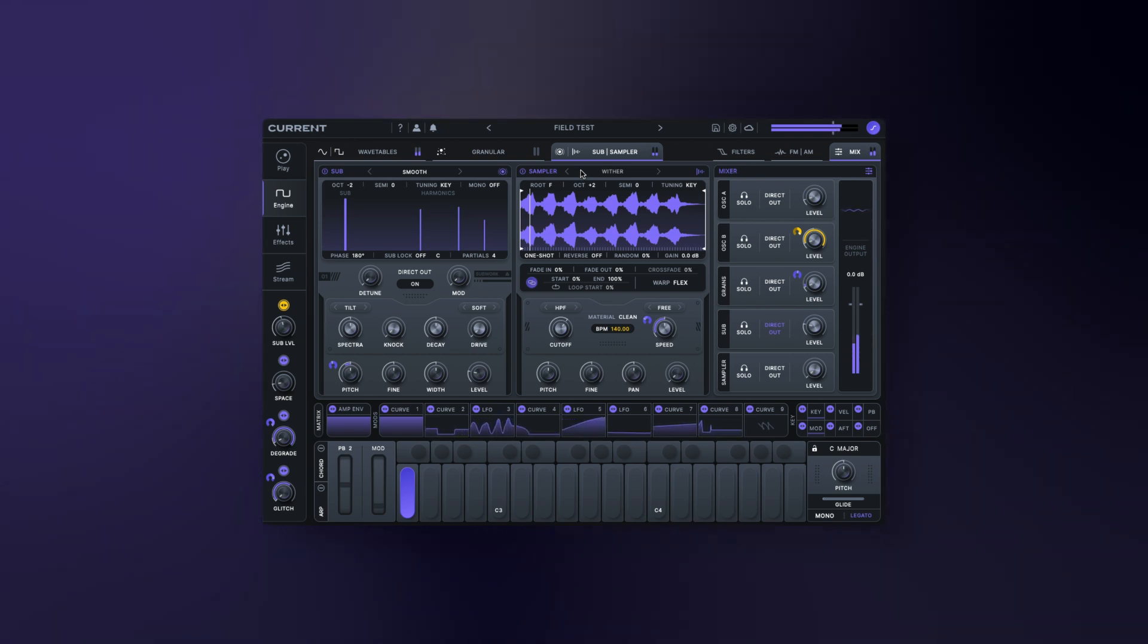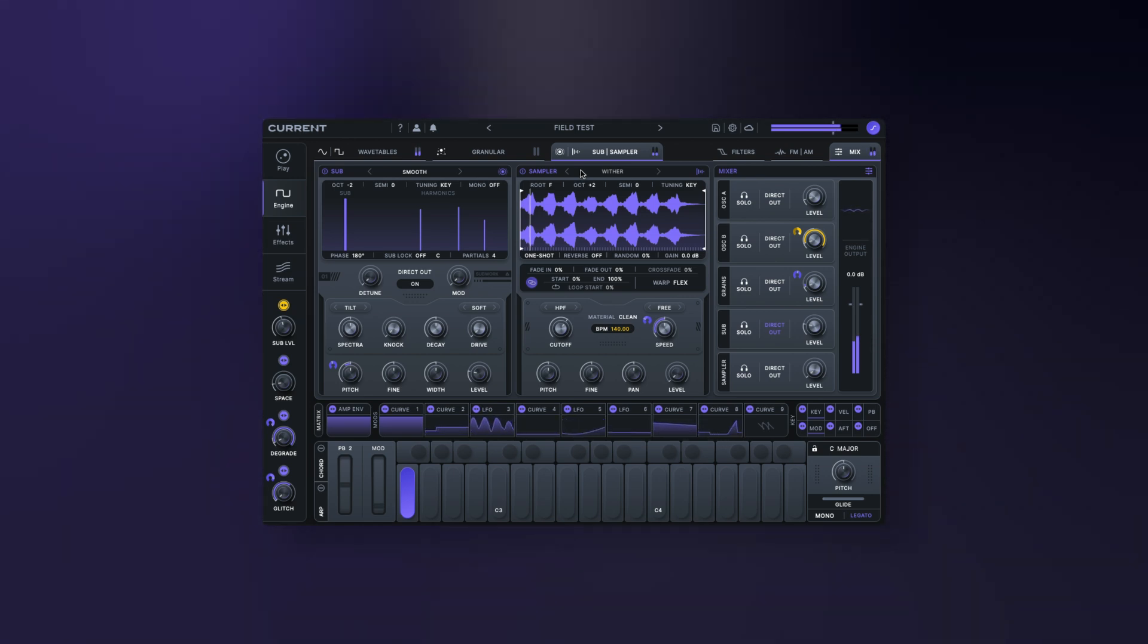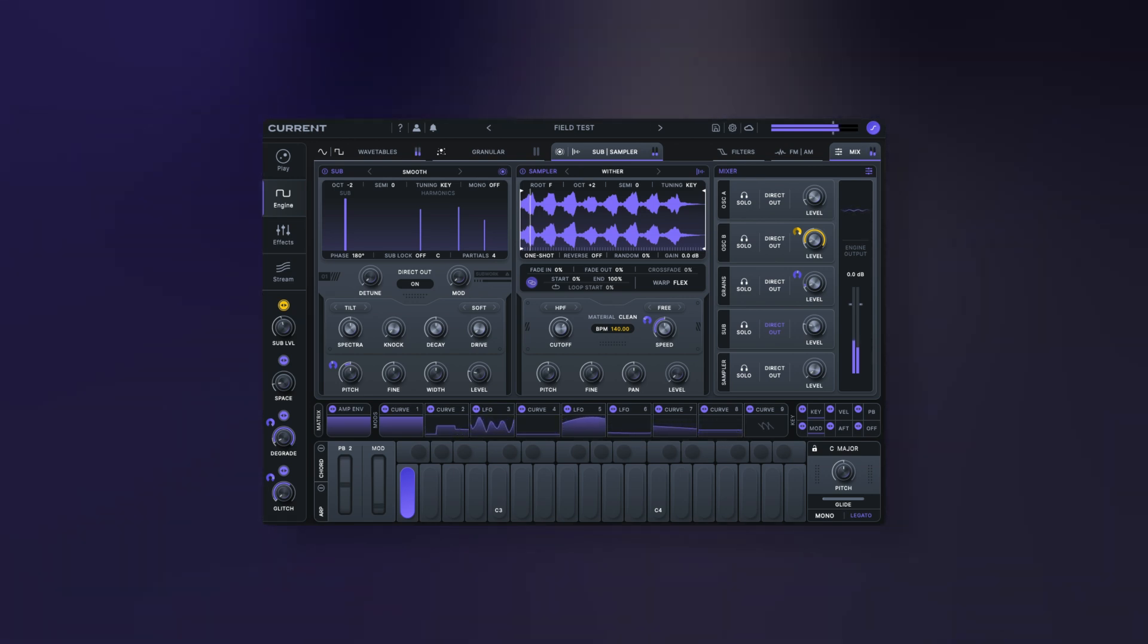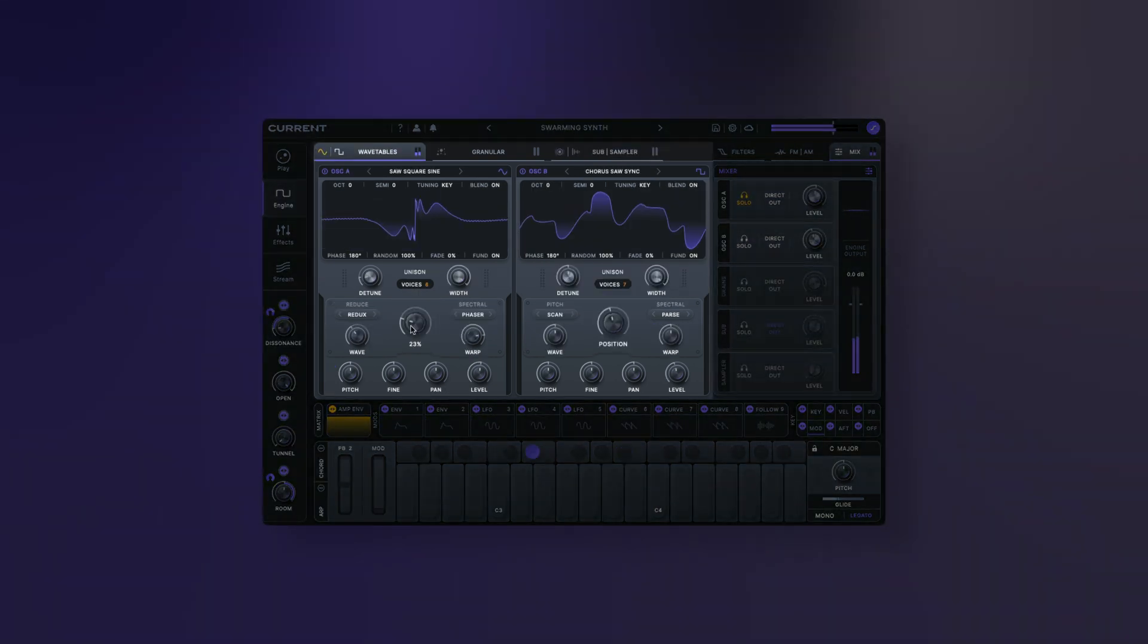Let's go over each part of the engine so that you can get a feel for designing sounds in Current.